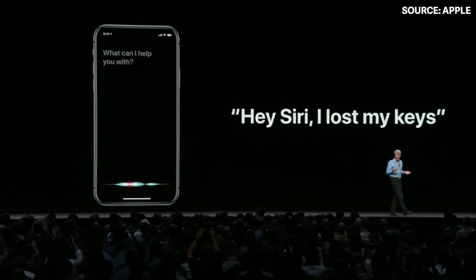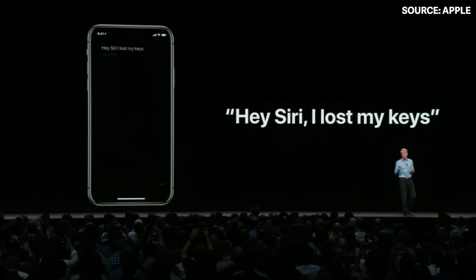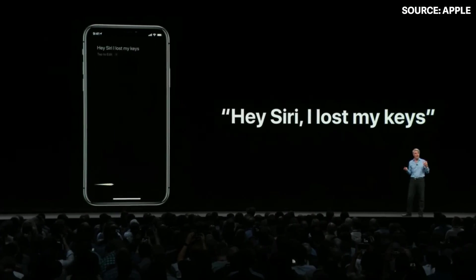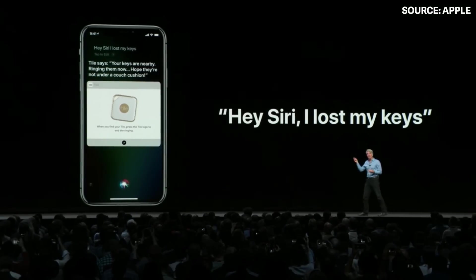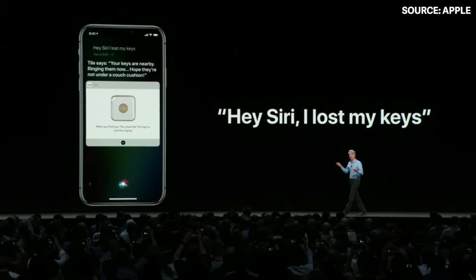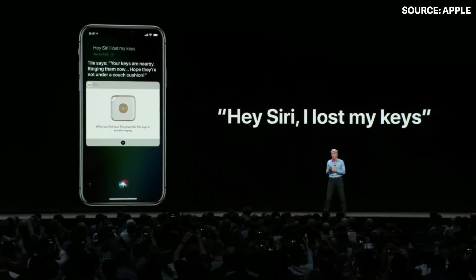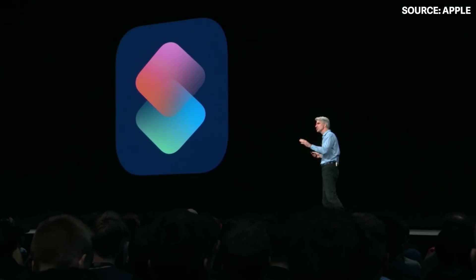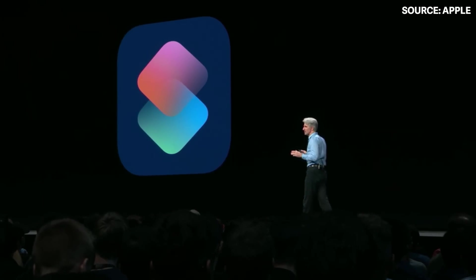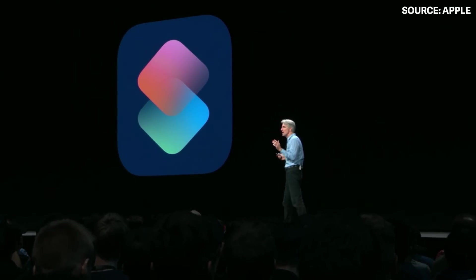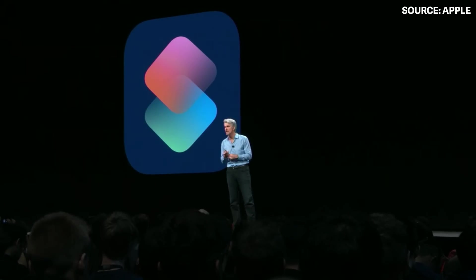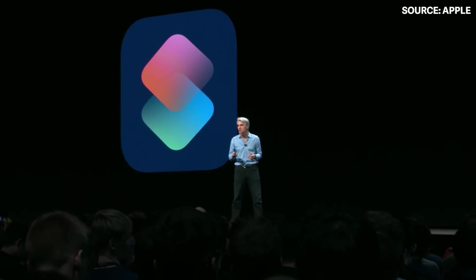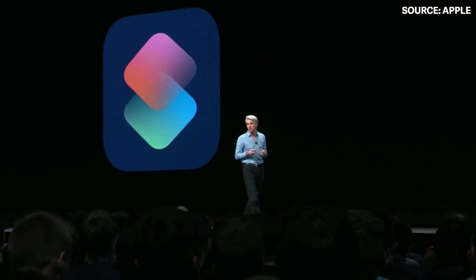When you say that phrase, Siri will automatically activate Tile and show you right in the Siri UI the option to start ringing your Tile. We also wanted to let you create your own shortcuts across multiple steps and multiple applications, and we're doing it with a new Shortcuts app.